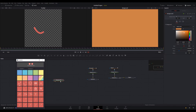Text does the same thing but for text objects. If you're working on a text-heavy project, you can find all text nodes that have the same color and change the color of all of them at the same time.